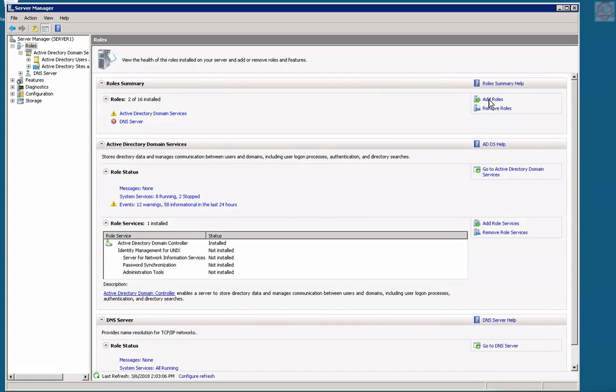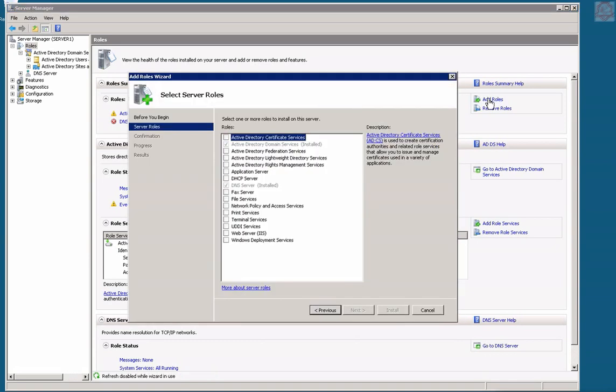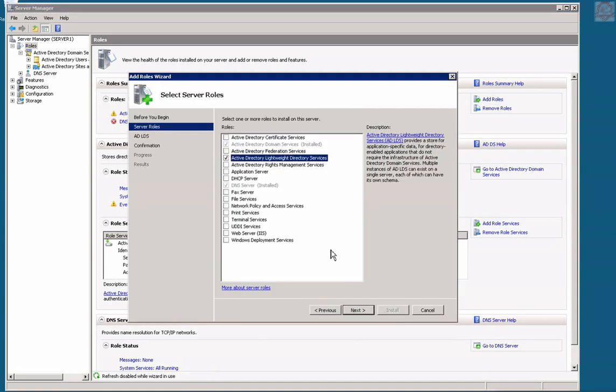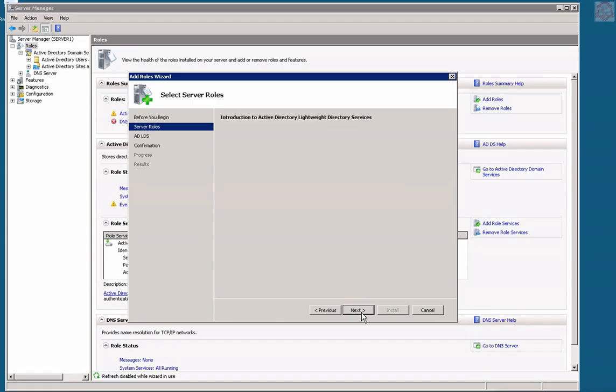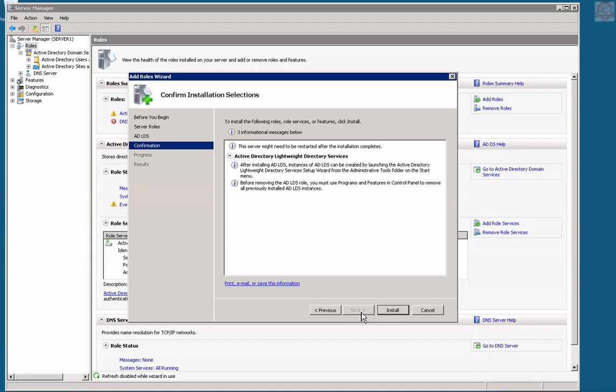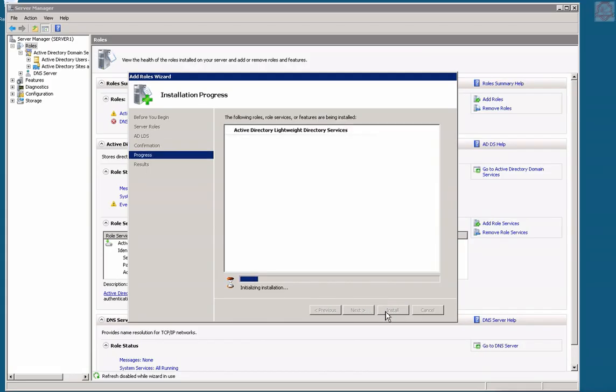I'm going to add the LDAP role. Let's go ahead and add it right there. There's no specific configuration yet, so pretty much next, next, next, and install. This installation will take a moment. I'll pause the video until it finishes.